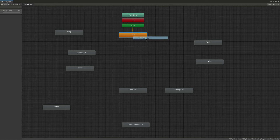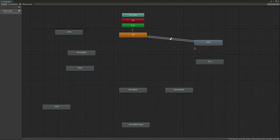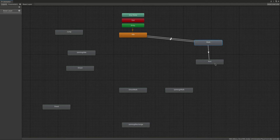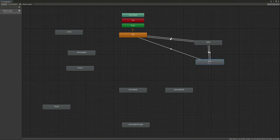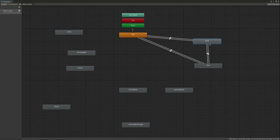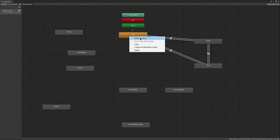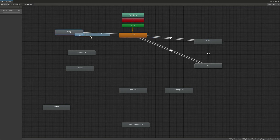First, make a transition from Idle to Walk and then from Walk to Idle. Then make a transition from Walk to Run and from Run to Walk. You can also make a transition from Idle to Run — be really careful here and follow me step by step — and then from Run back to Idle. Then make a transition from Idle to Jump and from Jump to Idle.